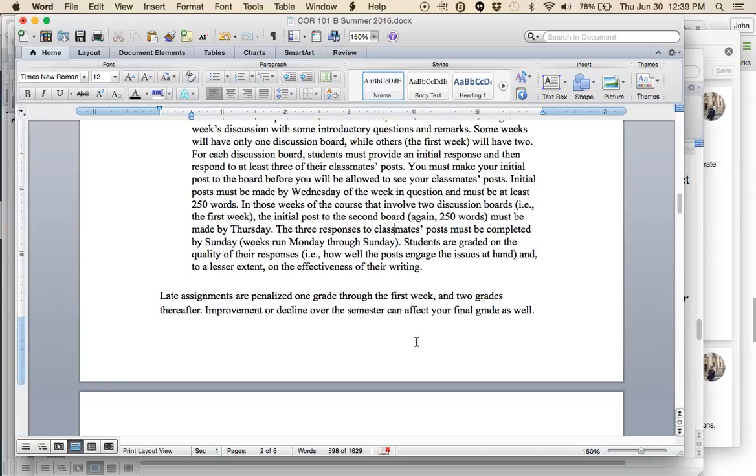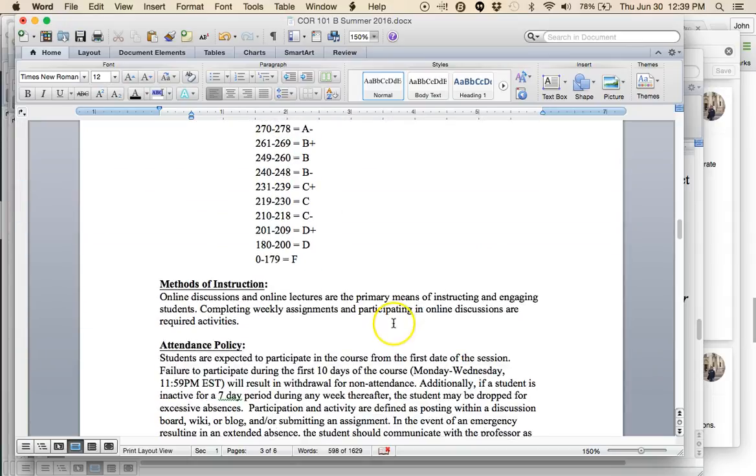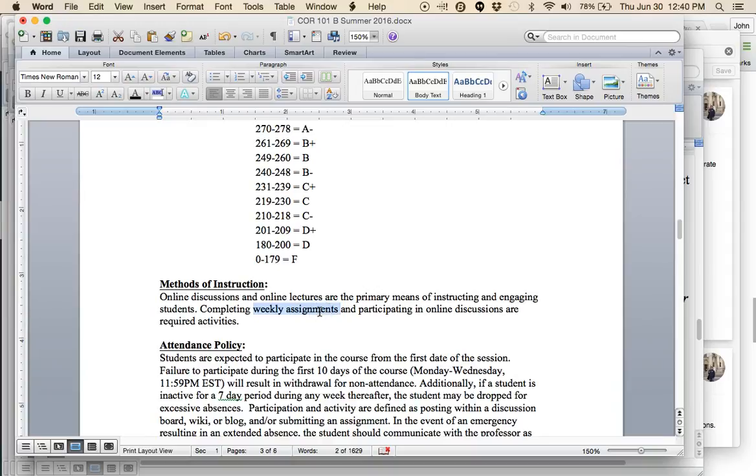I do accept late assignments not in discussion boards. They will close. The requirement is in the week in question, you need to participate in the discussion board that week. But for the short writing assignments and for the critical analysis papers, I do accept late assignments. The one exception for this would be the last critical analysis paper because I have to submit grades only a couple of days after. There will be a penalty if you do turn in late work. You can see my policy there. Here's the grading scale, methods of instruction.